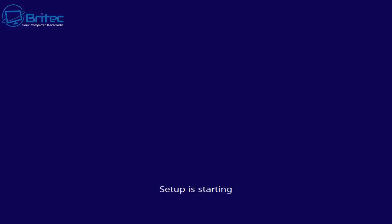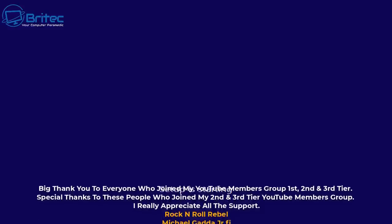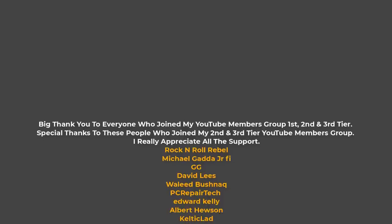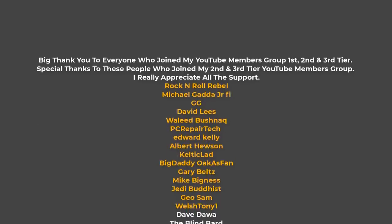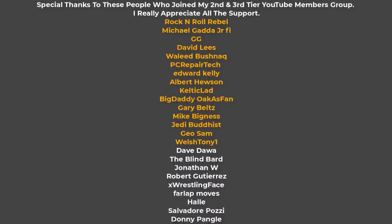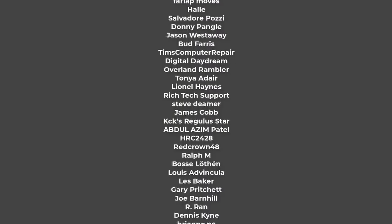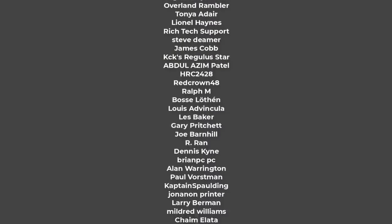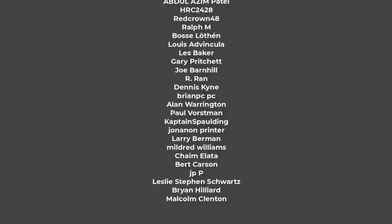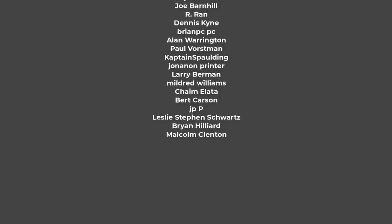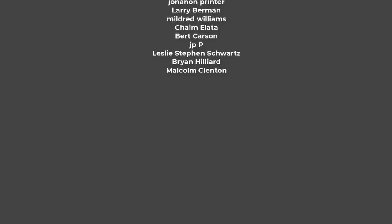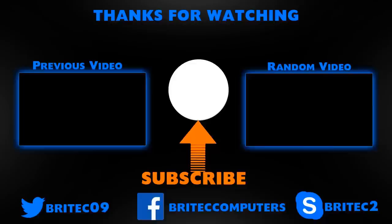Anyway, I think that is going to be about it for this video. That is Easy2Boot. My name has been Brian from britech-computers.co.uk. Just want to say a quick shout out to all my YouTube members who join my YouTube members group - I appreciate the support - and I shall catch you in the next video. Bye for now.